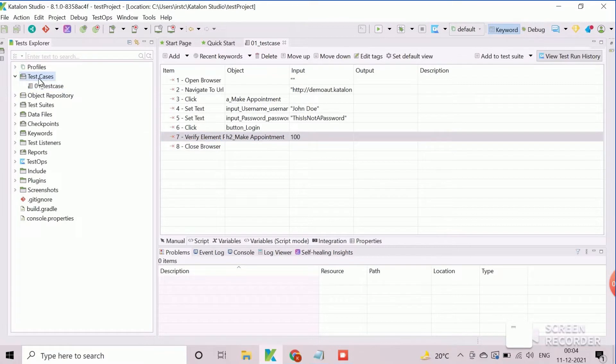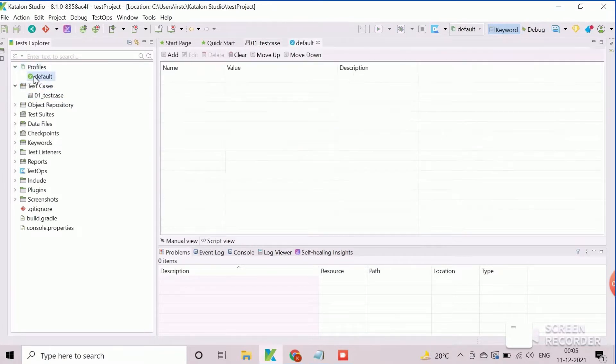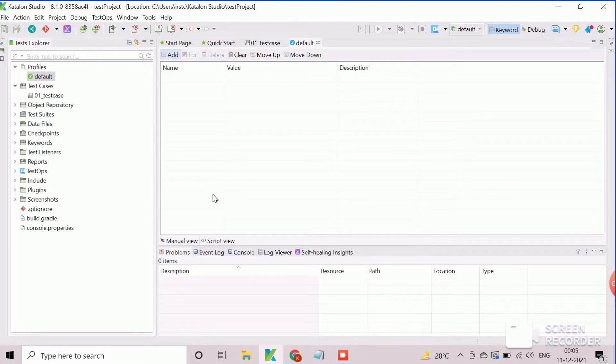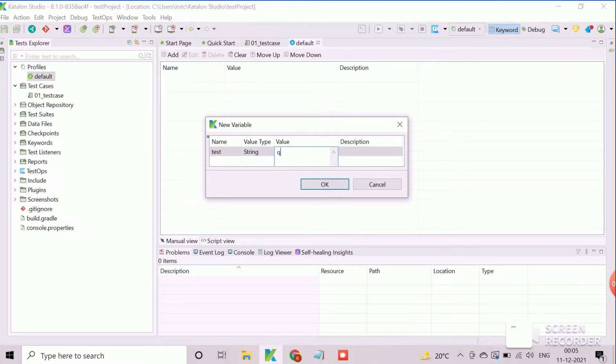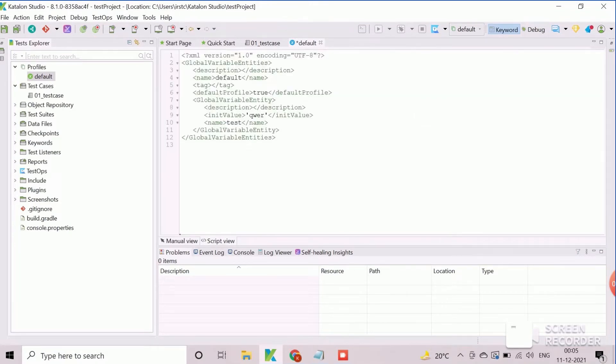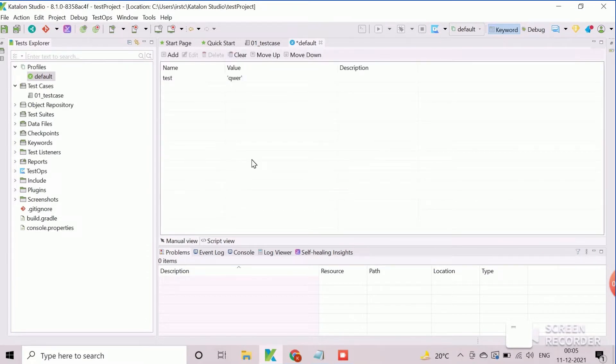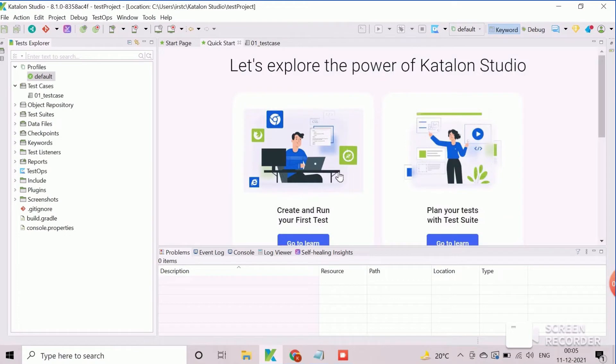We need to define the global variables in the execution profile which are available under profiles artifacts. By default only one profile is available with name default. Click on add button to create and configure the global variable in this way. The XML view of the global variable can be viewed from script view tab.